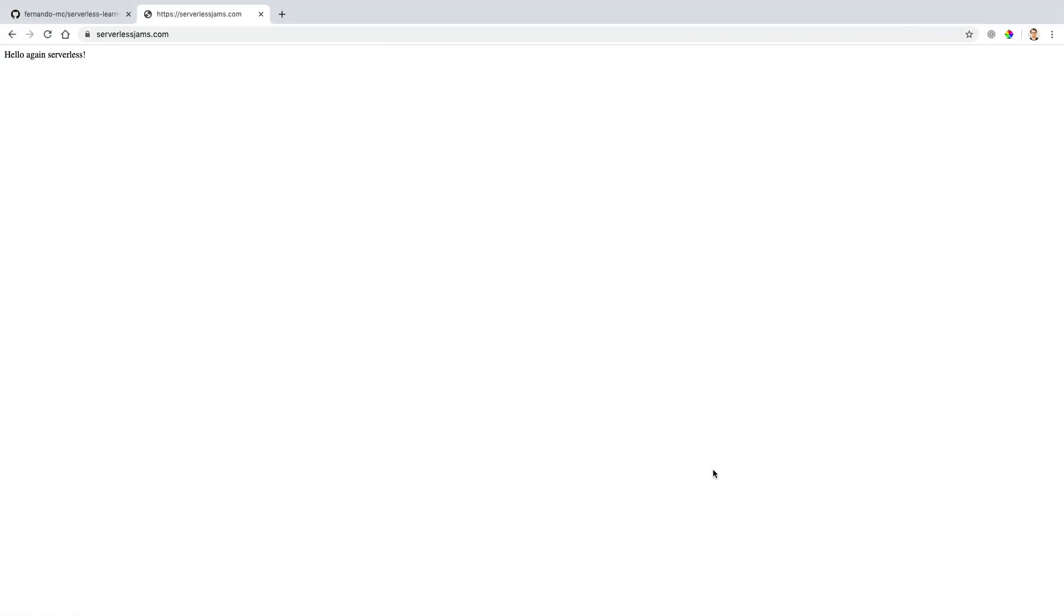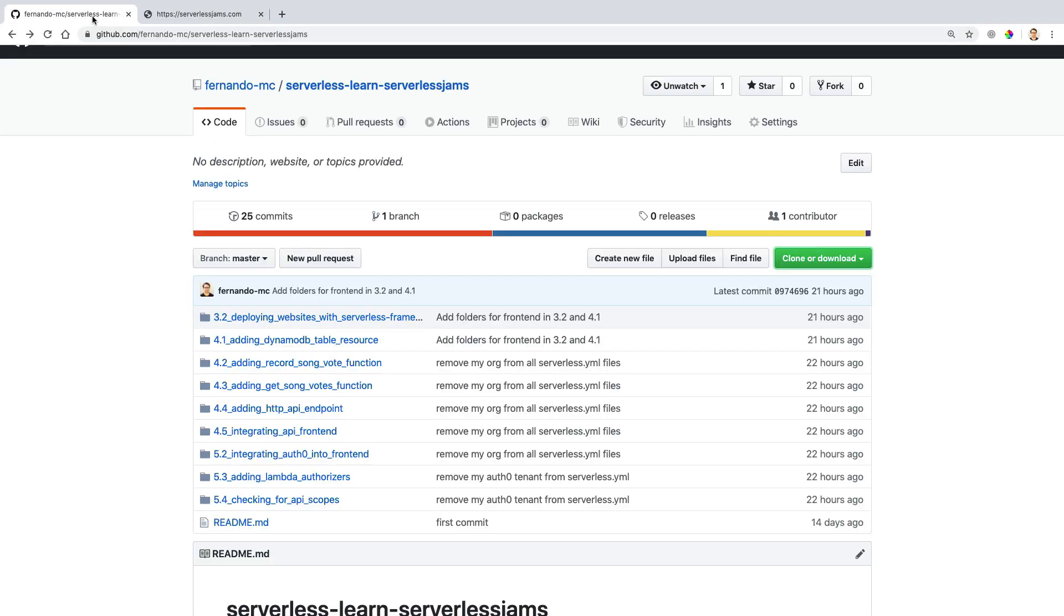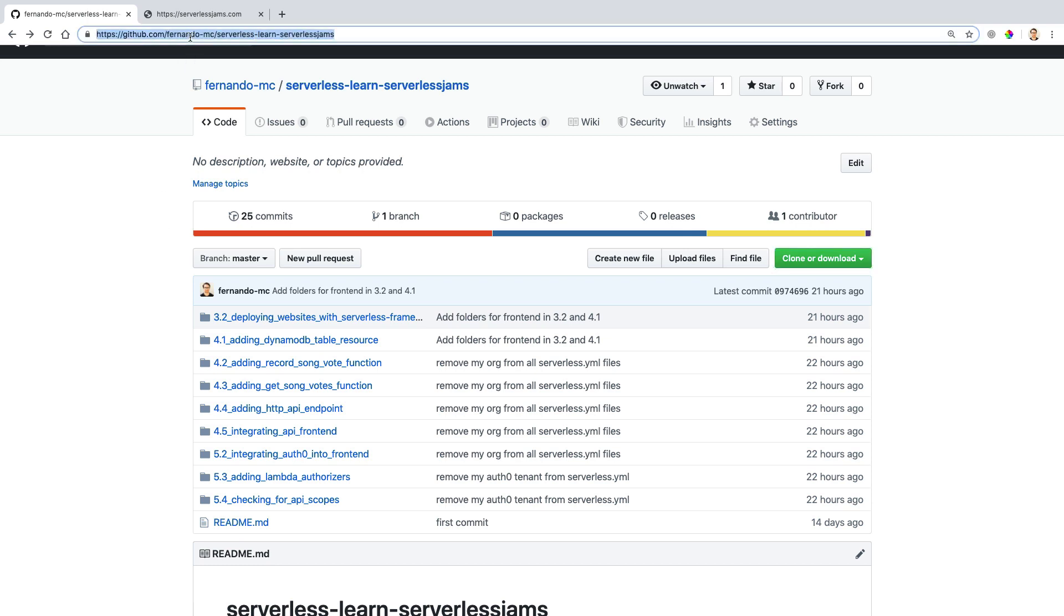Currently, our website is pretty bare bones. It just says hello again serverless. If we want to upgrade this and get a little bit more action here, we can actually reference some of the code for this course. That's found both at this link you see here, and also if you want to find the same link, you can look at the descriptions for this video.